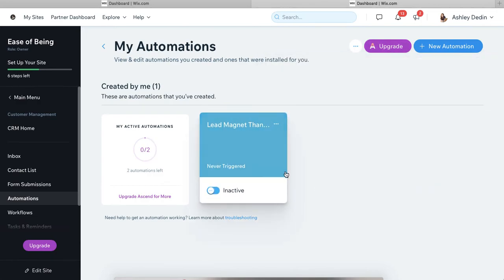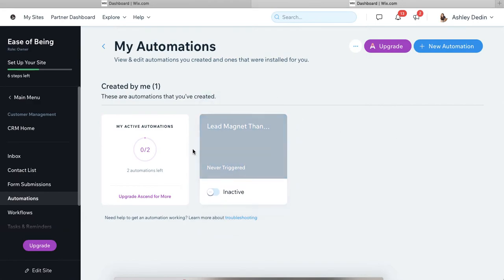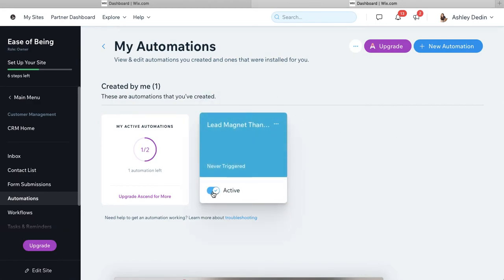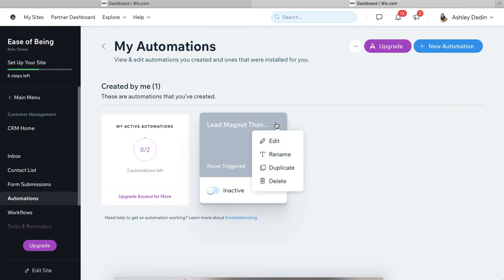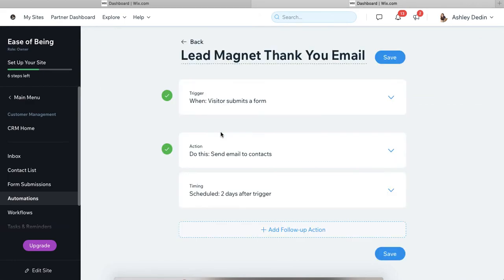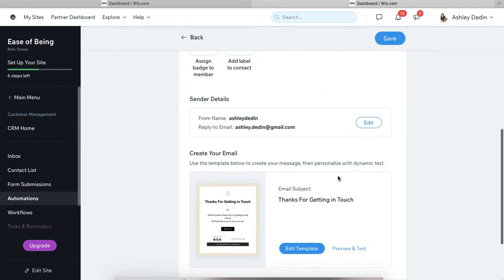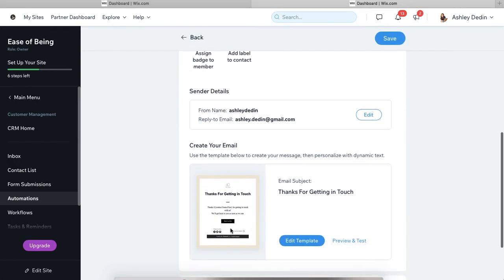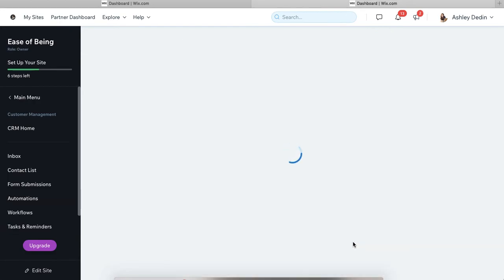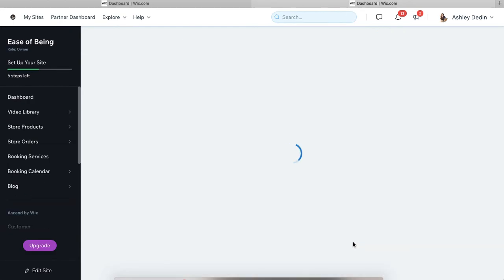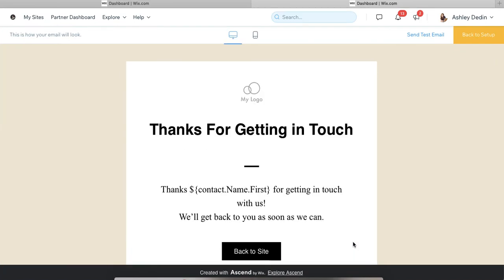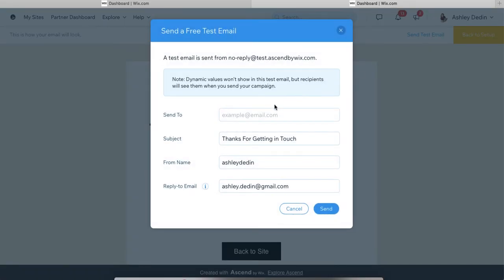But you can see after you've created your automations, you can just toggle them on or off. If you want to send a test email, you can go back into your automation and that is going to be in the right next to the email template. So after you've got the design, say you want to take a look at what that looks like, you would go to preview and test, and then you get to choose any email that you want to send it to by going up here to send a test email and then providing the email address.